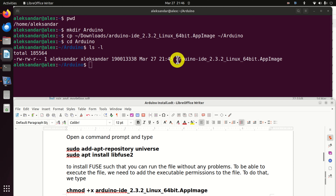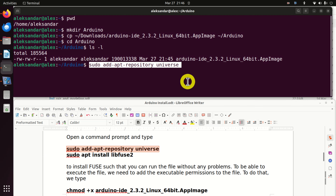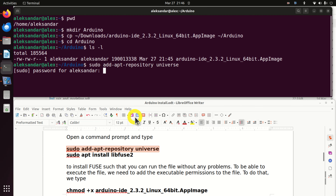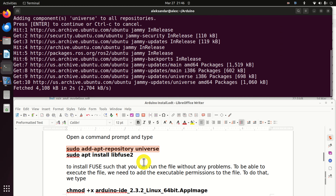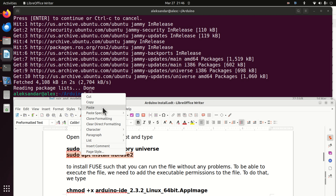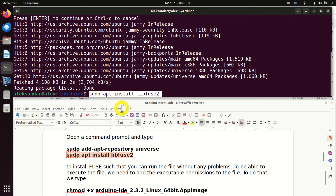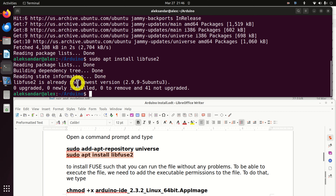Next, we need to make sure that this file can be executed. To do that, we first need to execute these two commands. You need to enter your password and press enter. After that, you need to install fuse. In my case fuse is already installed, however in your case you will see the installation progress.